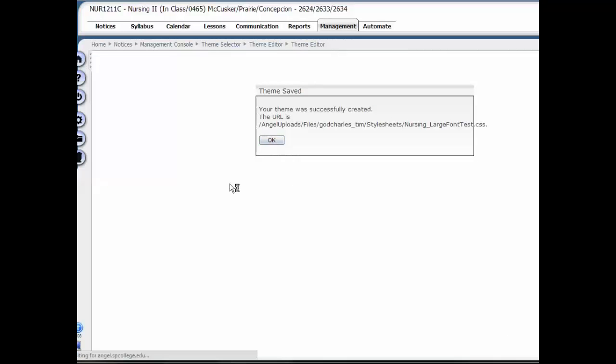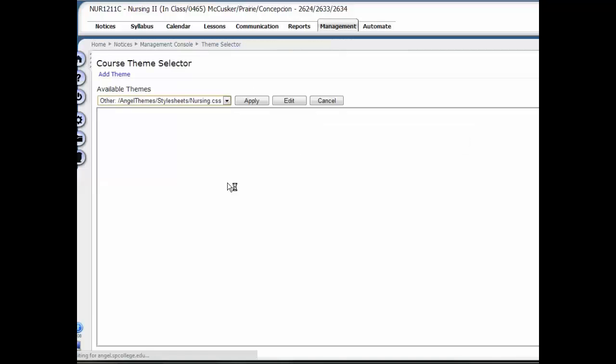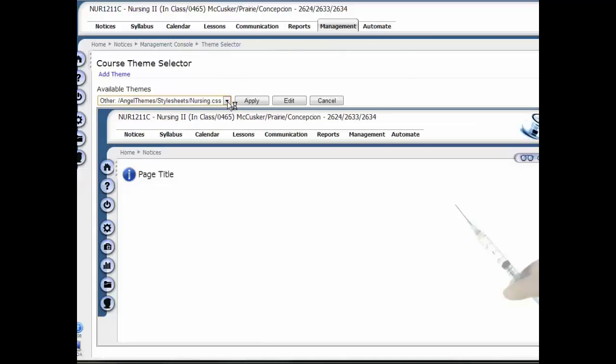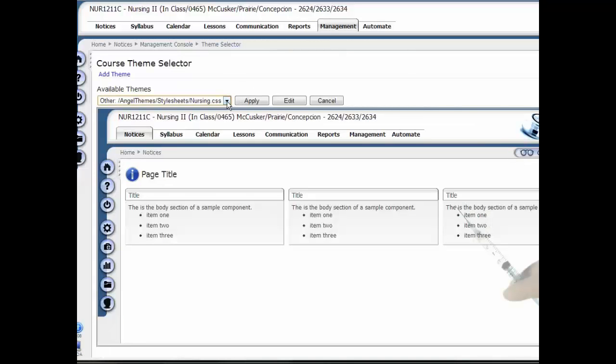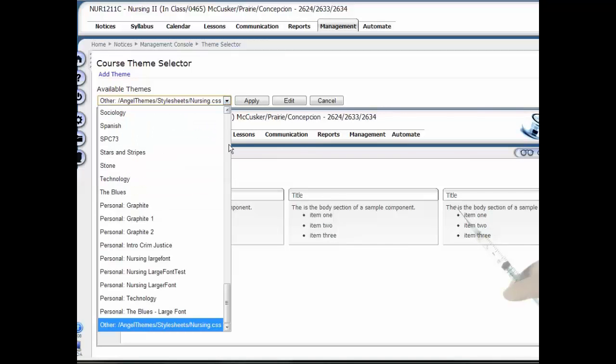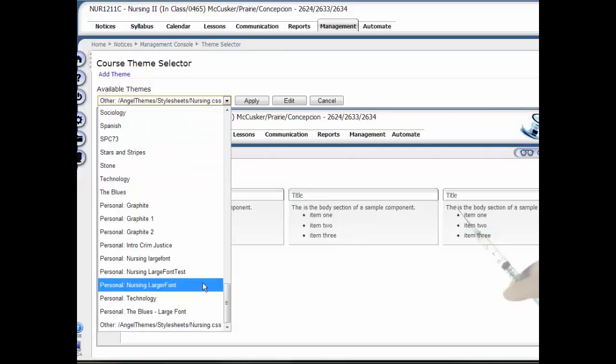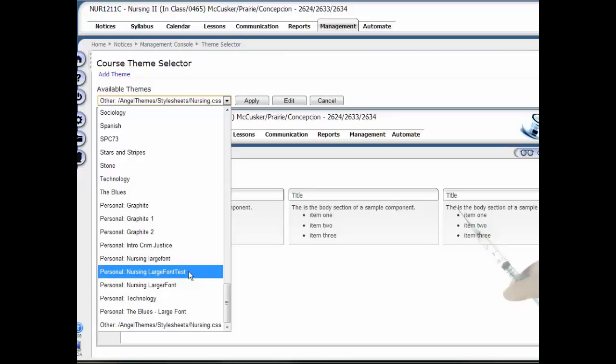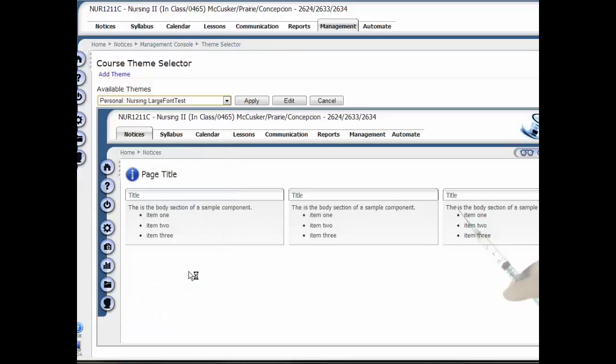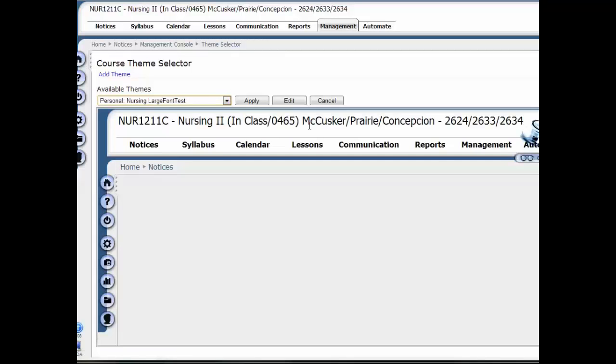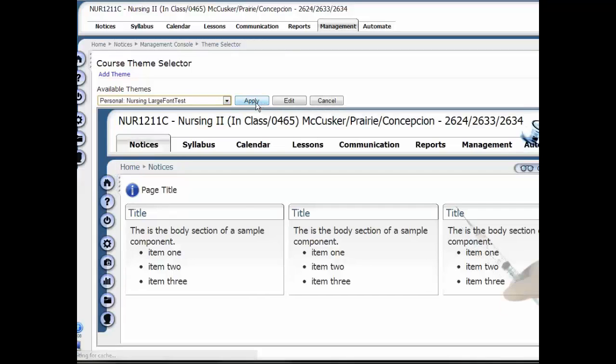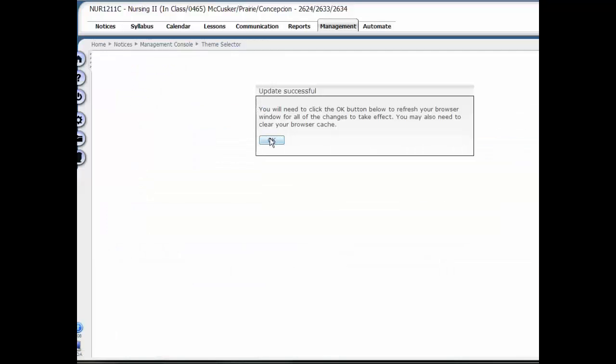Once that happens, it's saved a new theme. Before the test, I can click this little dropdown and select this new theme that I just created, which has the larger font. I can then select Apply, and it applies to the entire course.